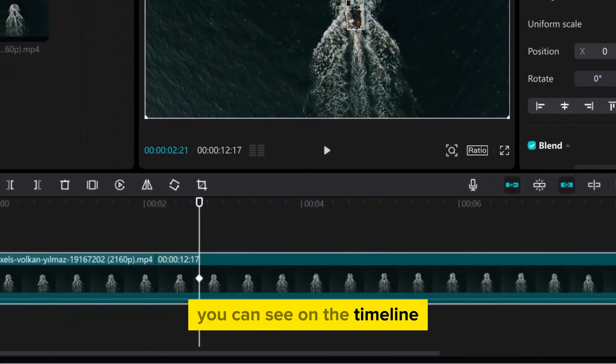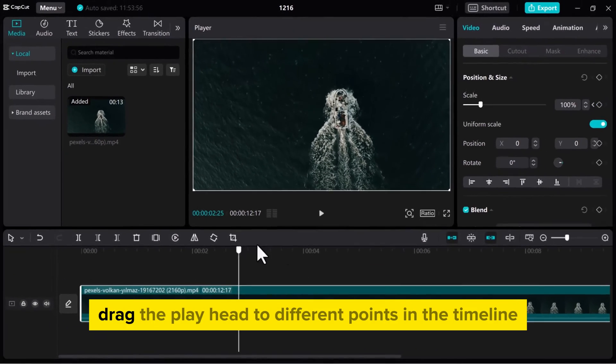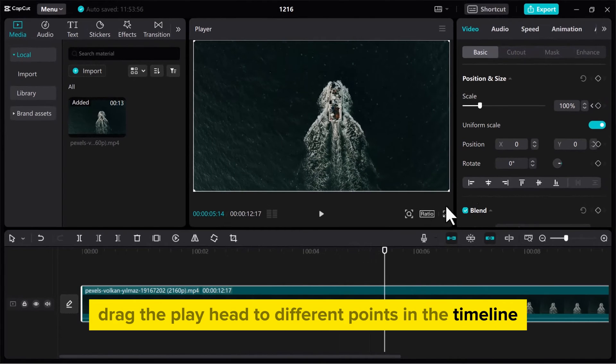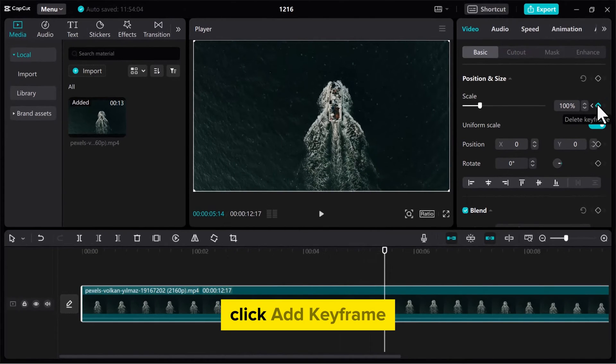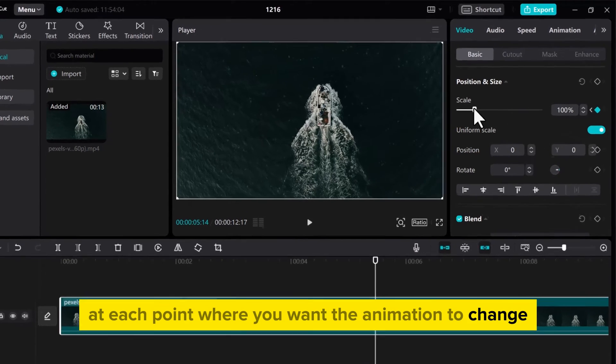You can see on the Timeline you've added your first keyframe anchor. Drag the playhead to different points in the Timeline. Click Add Keyframe at each point where you want the animation to change.